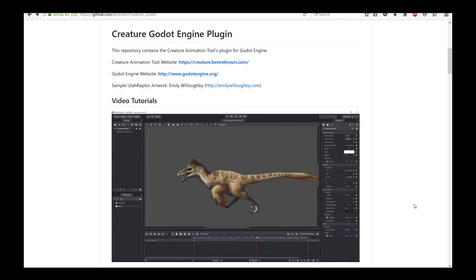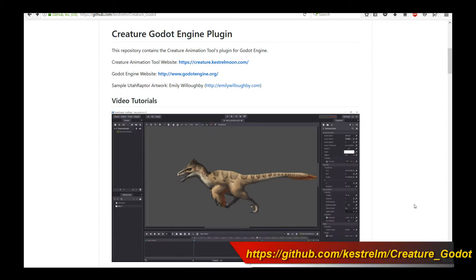Hello, welcome to a very exciting Creature tutorial. This tutorial is going to cover the brand new Godot 3 runtimes that Creature now supports.